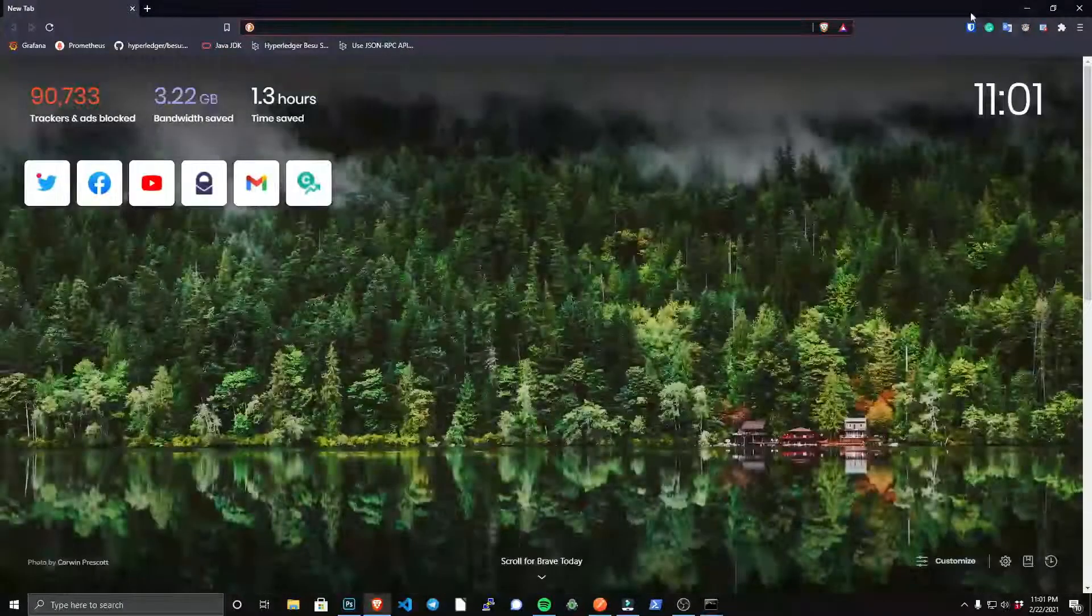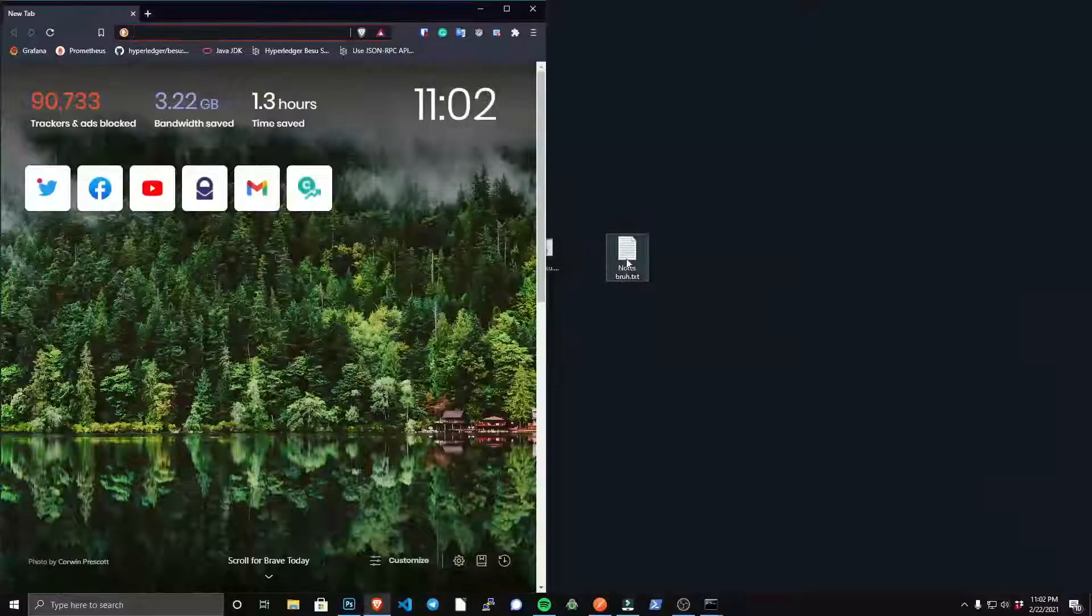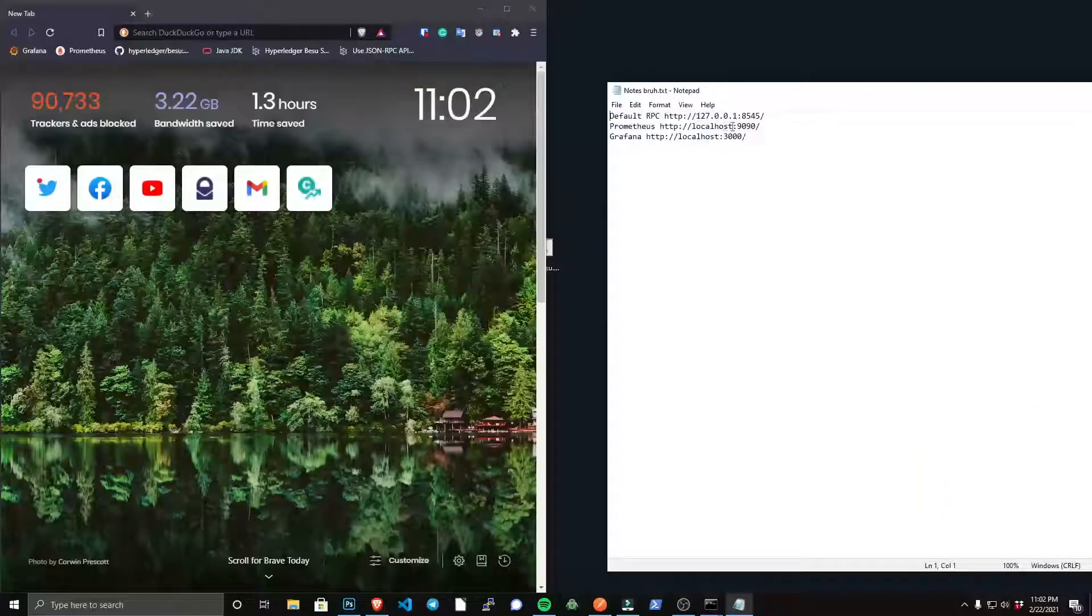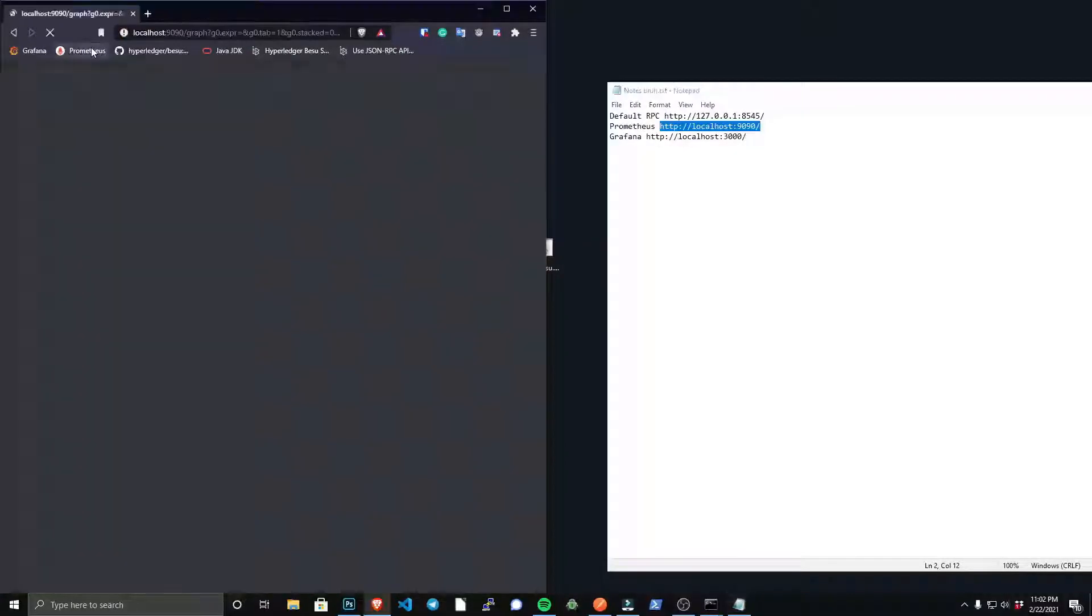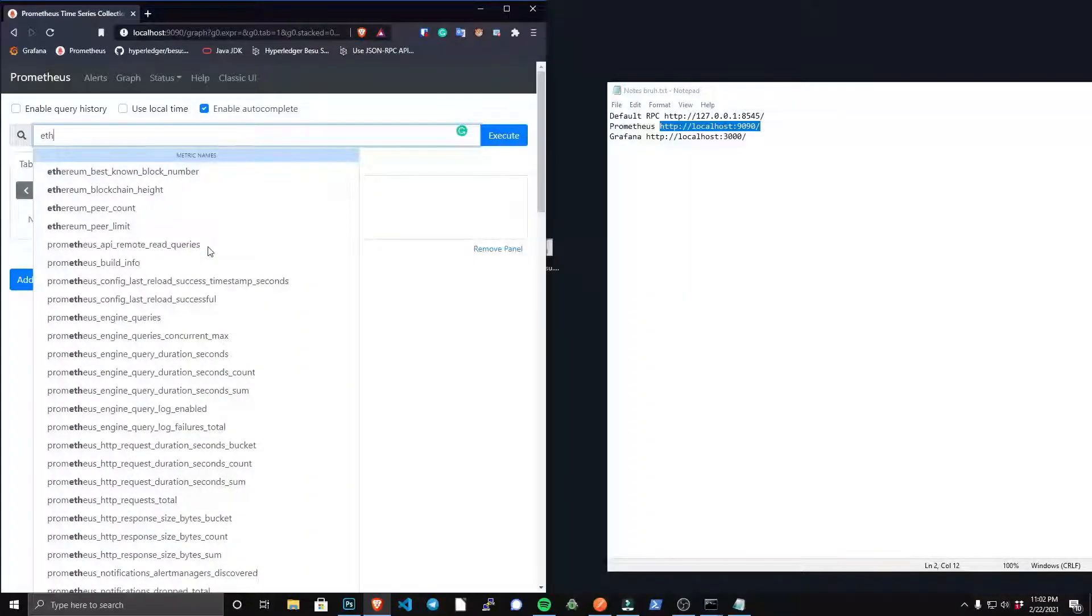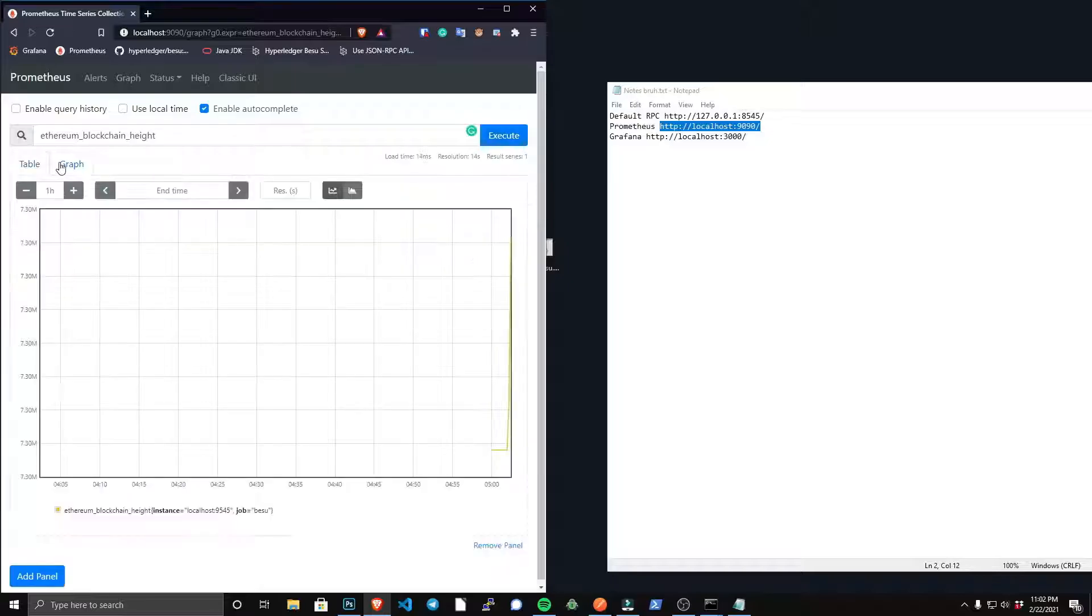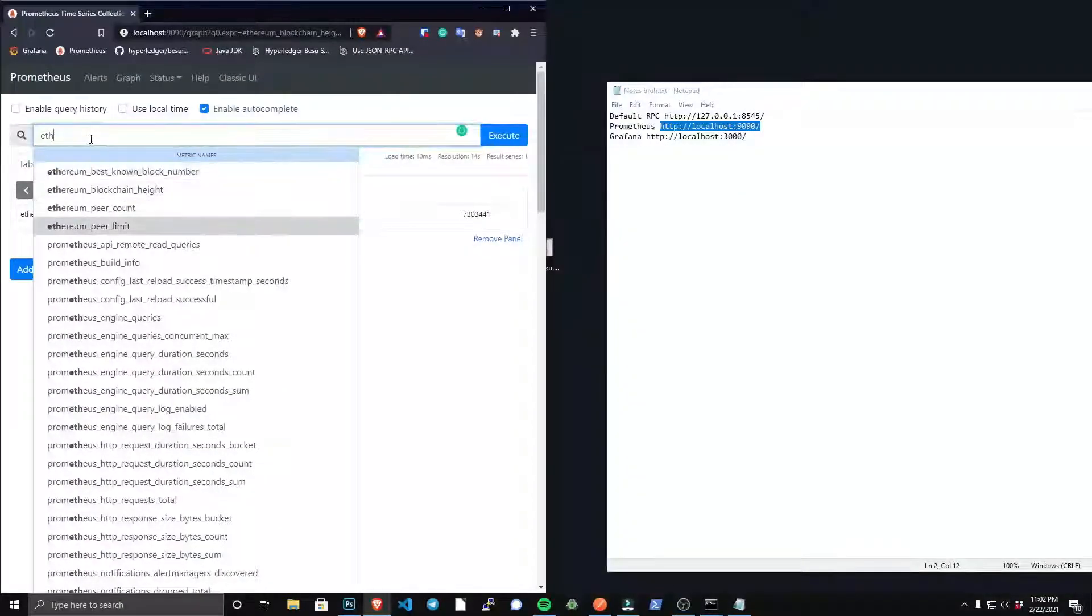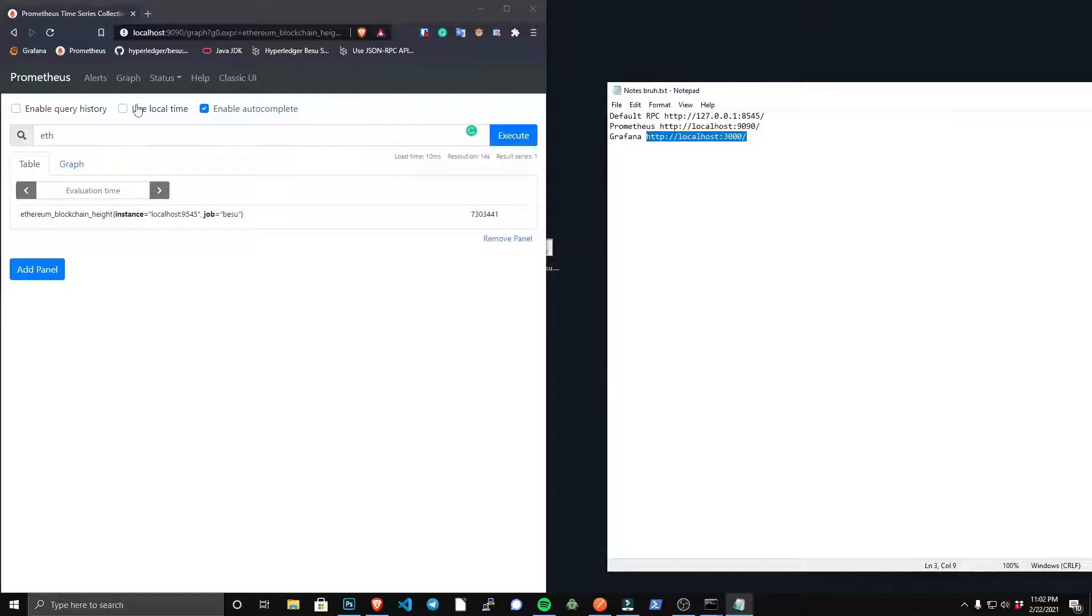So I'm just going to go to the Prometheus dashboard now, which is on our localhost port 9090. And when I go to that, you're going to see a search field where I could just query all kinds of information from my node, and there's an auto-completion feature. For example, ethereum_blockchain_height will return the current block height of my node, and you can see that in a graph format as well. And there's so much information that you could query from your node, so definitely have fun and play around with that.